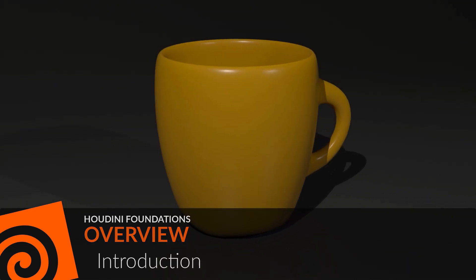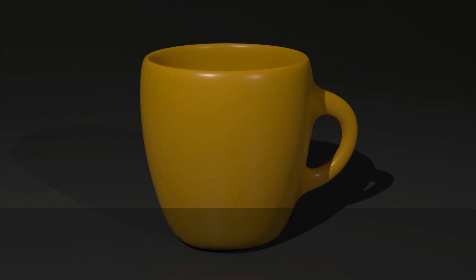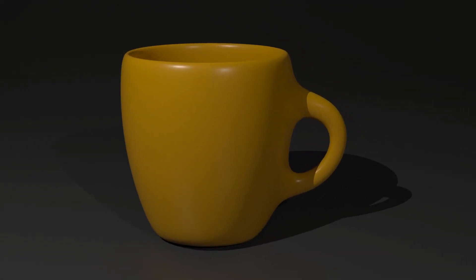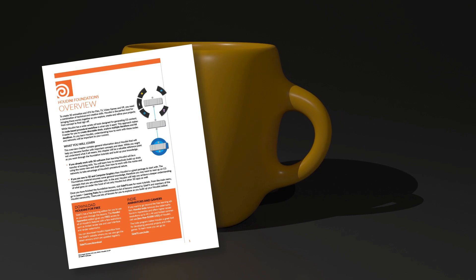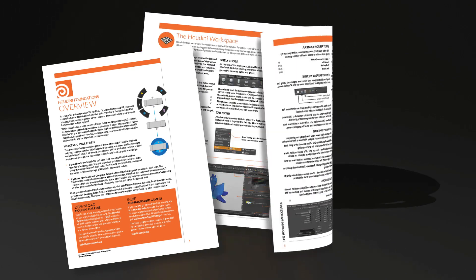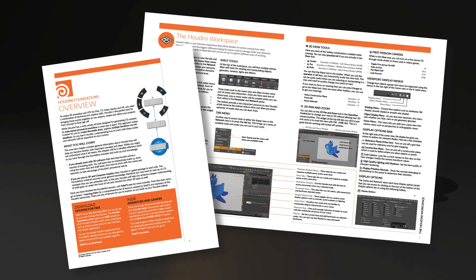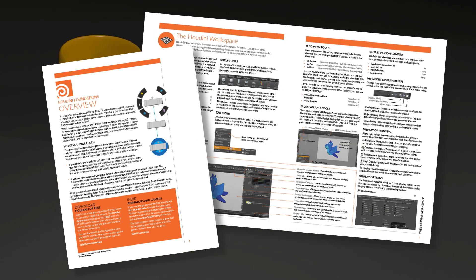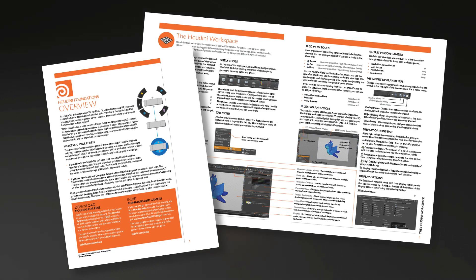Welcome to the Houdini Foundation Overview. This overview includes a PDF document with many tips and tricks for working with Houdini. This chapter is focused on understanding how Houdini's user interface works.